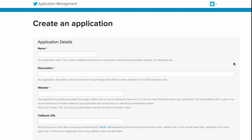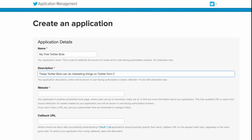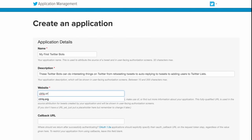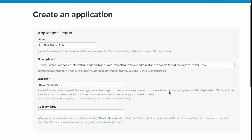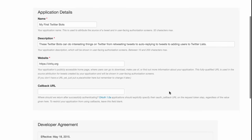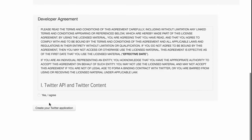Now that you know what the bots can do, it's time to create a Twitterbot. The first thing you need to do is go to apps.twitter.com and create a new Twitter application. All you have to do is fill in the Twitterbots name, a unique description, and your website address. Remember to put the full website address including the HTTP part. Finally, agree to the developer terms and conditions and create your application.